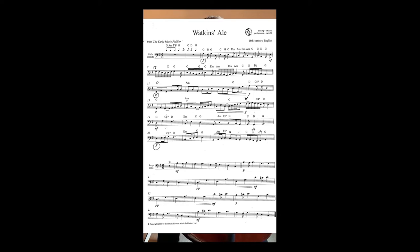So the time signature is 6/8, which means that there are six quavers in a bar, but we've got a feeling of two beats in a bar — one, two, three, four, five, six. The key is G major because we've got one sharp, which is F sharp. You can also see that the piece begins and ends on a G, which is a good clue.